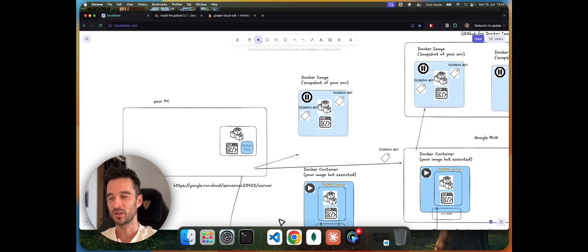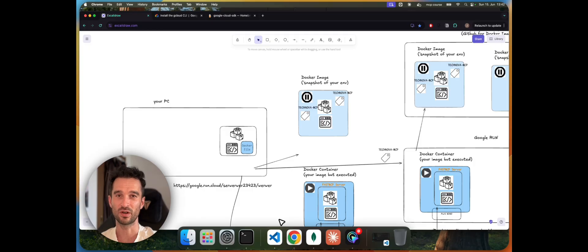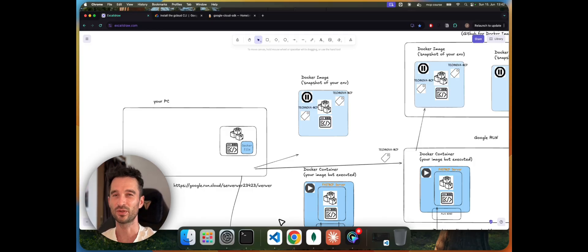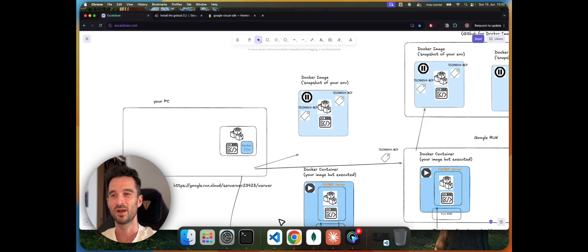I also want to highlight that the focus here is MCP. Throughout the deployment process we will use Docker, but I expect that you're already a bit familiar with Docker. I will try my best to explain the concepts along the way, but the focus here is MCP.